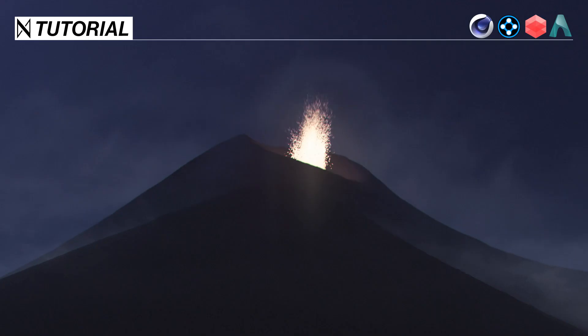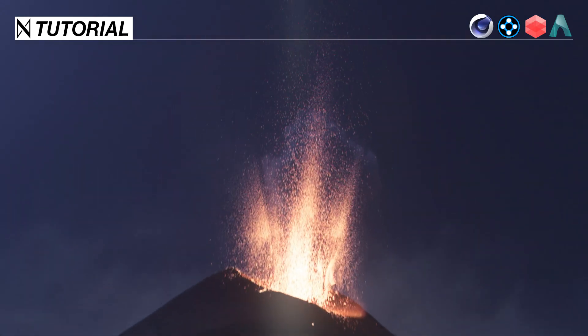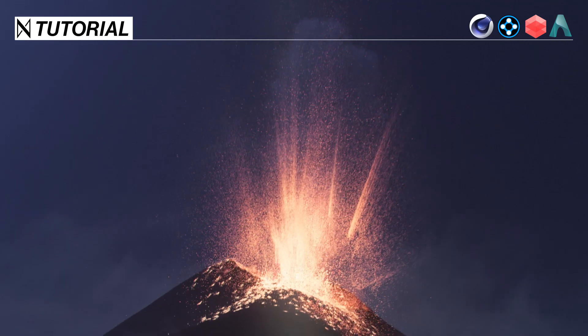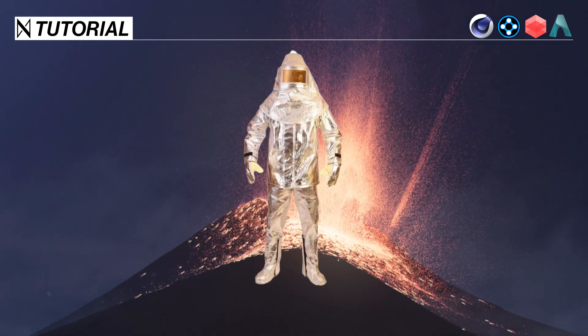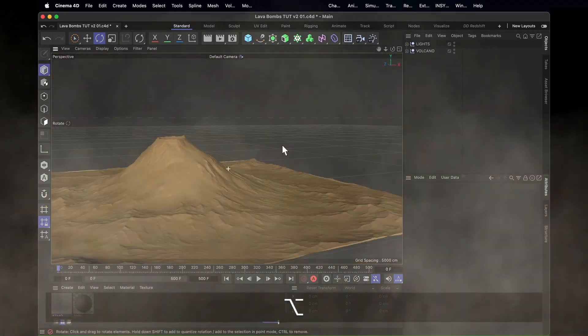An emitter, some modifiers, another emitter, and BOOM! Greetings my sizzling hot creatives. Let's get into our snazzy spaceman suits and start slinging some slag. Of course to do any of this, you need a volcano first.